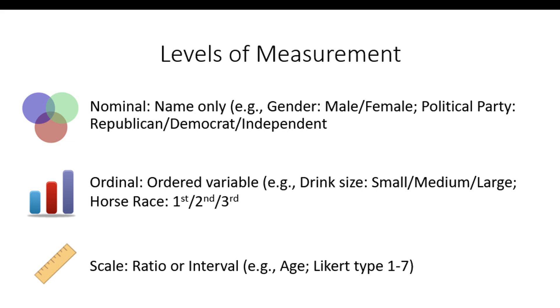There's ordered variables. For example, cola could be small of eight ounces, medium of twelve ounces, and maybe the super gulp of sixty-four ounces. They're definitely ordered, but there's not an equal interval between the eight and twelve ounces and between the twelve and the sixty-four.